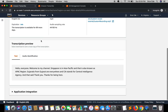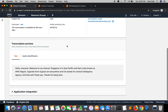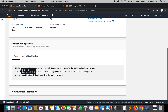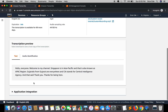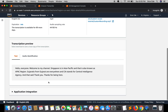Here we have the transcription with custom vocabulary and the transcription without custom vocabulary. With custom vocabulary, 'Asia-Pacific' is now hyphenated and recognized as 'APAC region' — the custom vocabulary worked there. 'Gujaratis from Gujarat are everywhere' is now correctly transcribed, whereas before it was 'Gujarat east'. And 'CIA stands for Central Intelligence Agency' is also correctly recognized now.